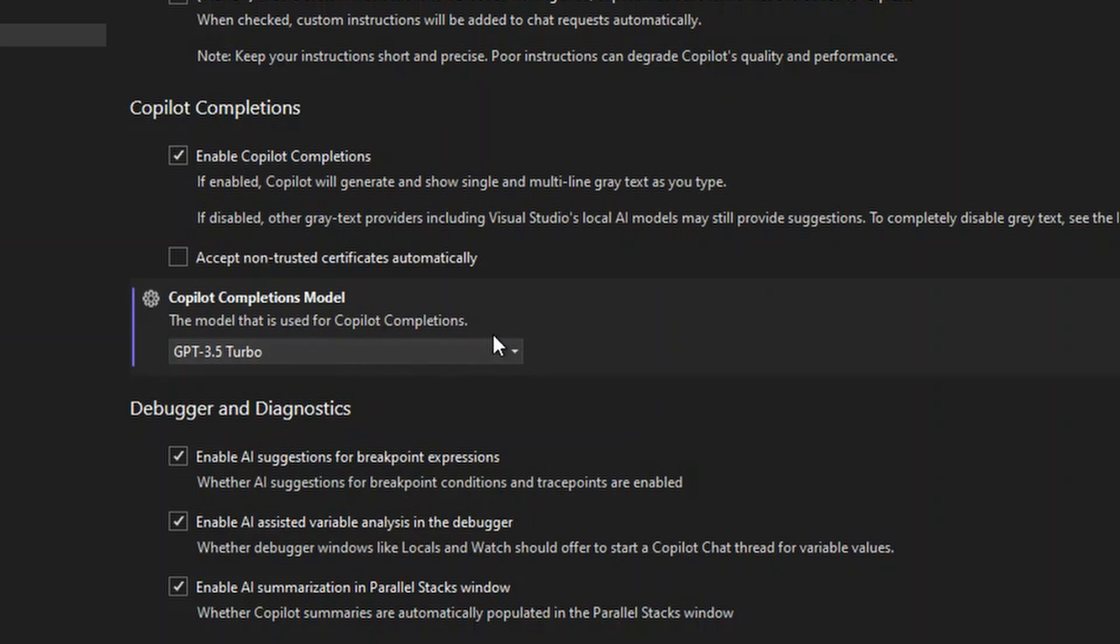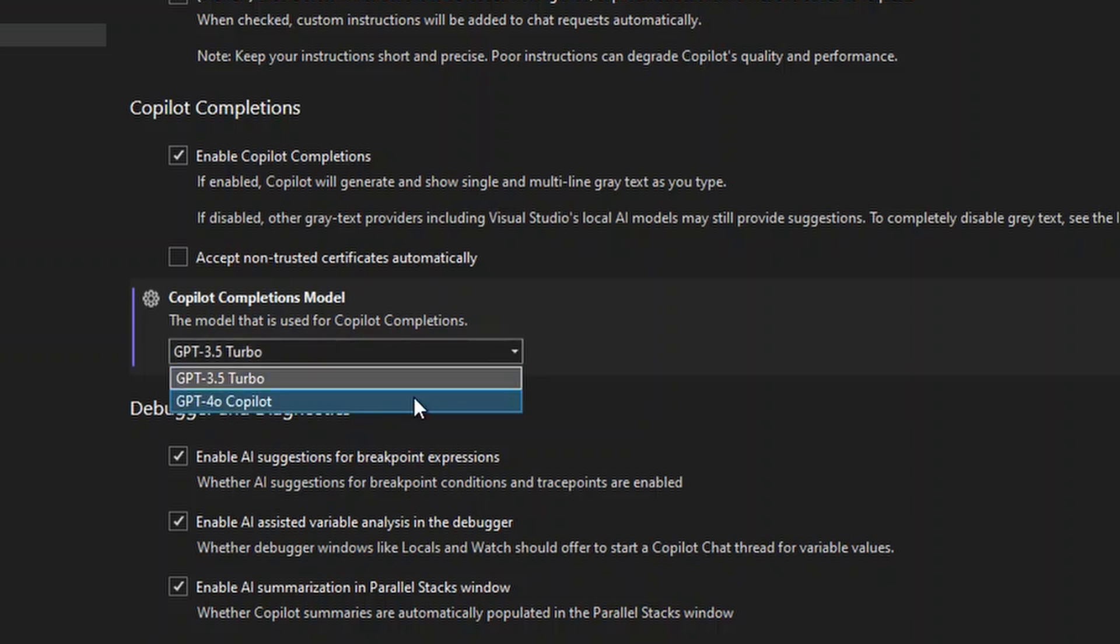And we have this new one here called Copilot Completions Model. So up until very recently, we only had the GPT-3.5 Turbo model available for completions. However, now we have this extra one here, GPT-4.0 Copilot, which is the new one that Simona was just talking about now.